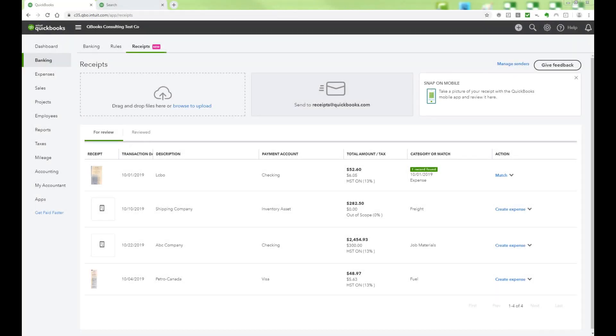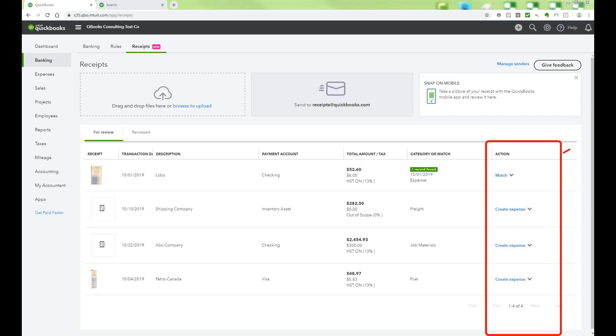After saving the receipt, QBO may find that there is an existing transaction to match to, which you will see in the Action column. Otherwise, click Create Expense to post this transaction and have the receipt attached.